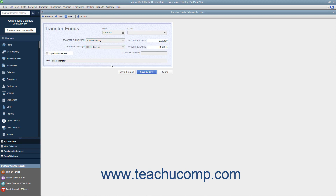Enter the amount of the transfer into the Transfer Amount field. When you are ready to save the transaction, click the Save and Close button to record the funds transfer and close the window.